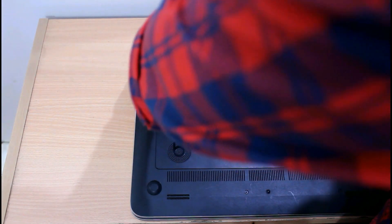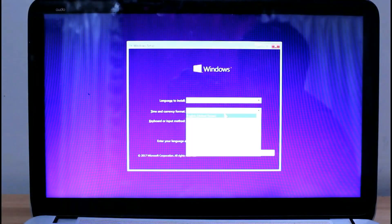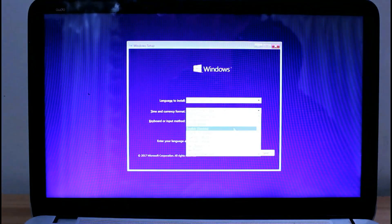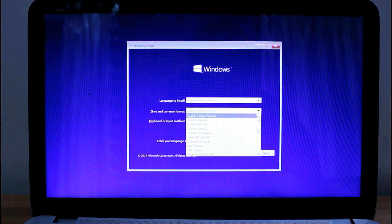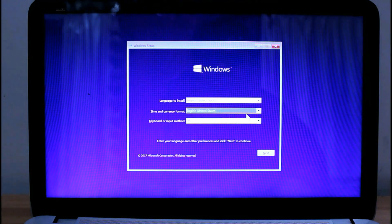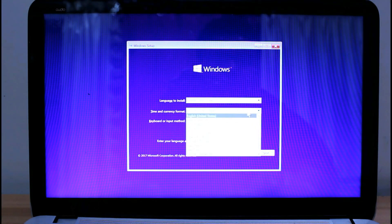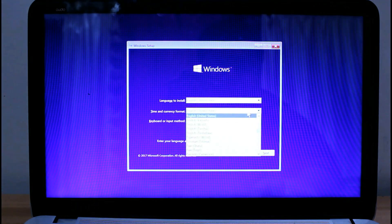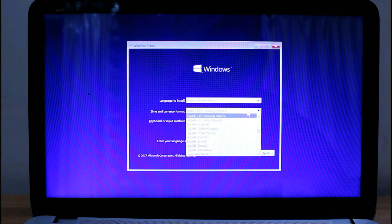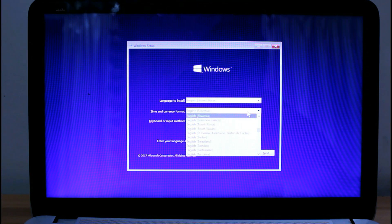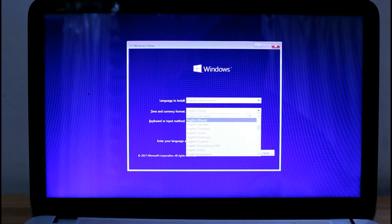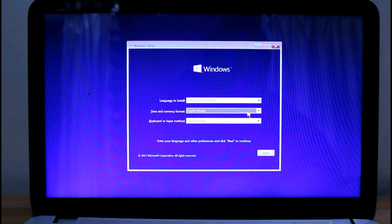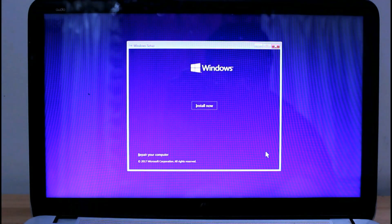Then insert the USB which contains the Windows operating system setup and then boot the computer. The laptop will boot again to the Windows installation wizard. Select the appropriate settings, go next, accept the terms and conditions, then custom installation.